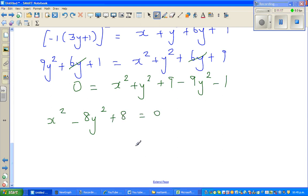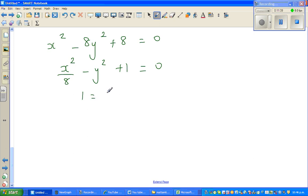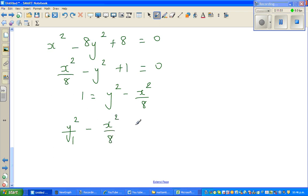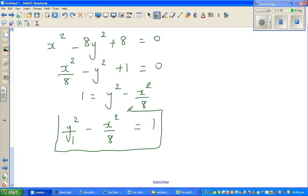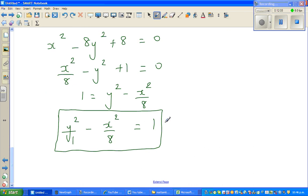Dividing everything by 8: x squared over 8 minus y squared plus 1 equals 0. Rearranging: y squared over 1 minus x squared over 8 equals 1. This is the equation of a hyperbola. So when you sketch the locus of this complex number, it forms a hyperbola.